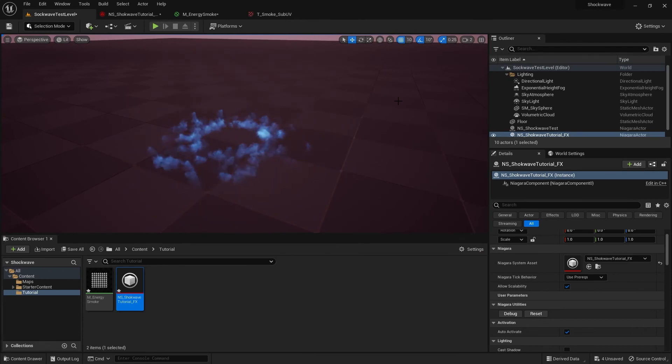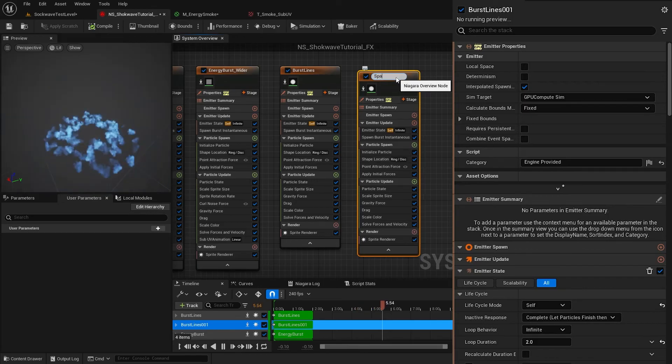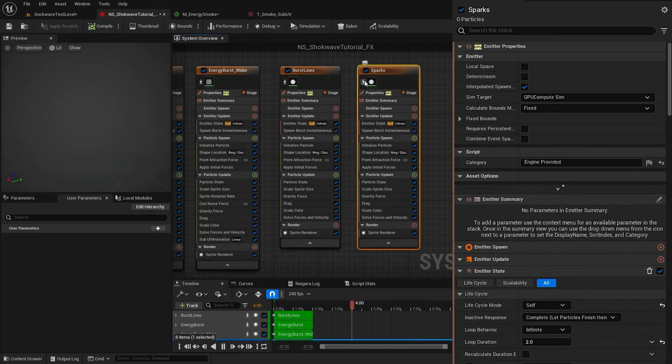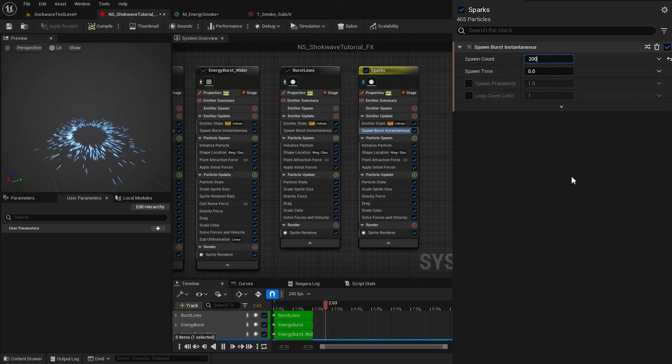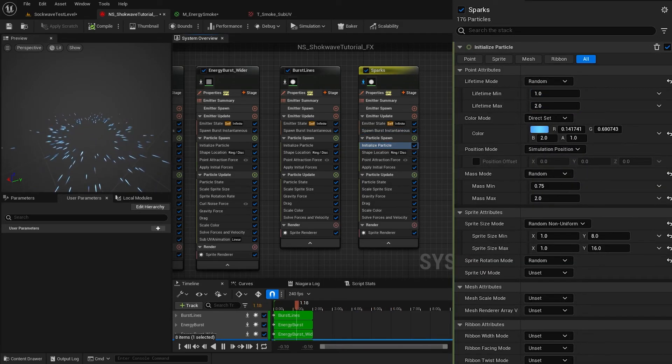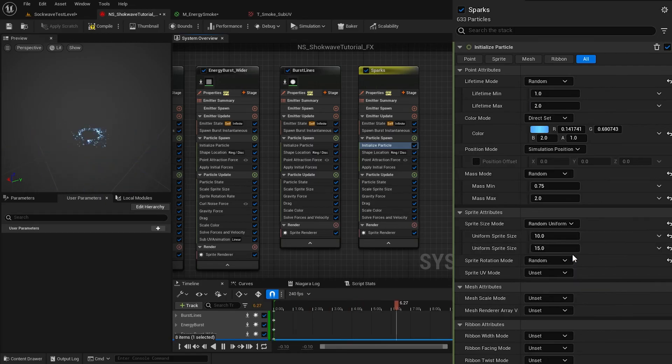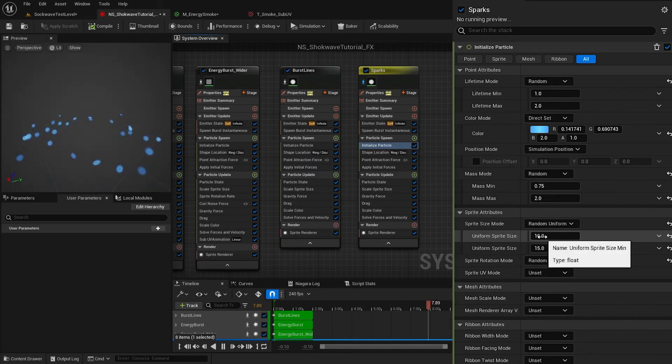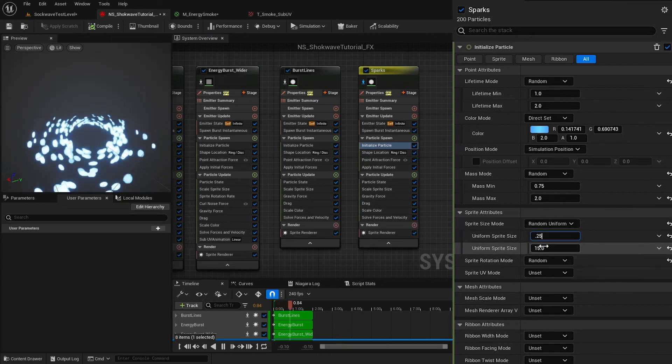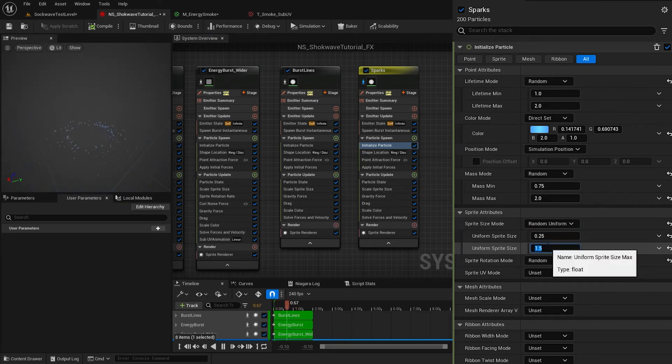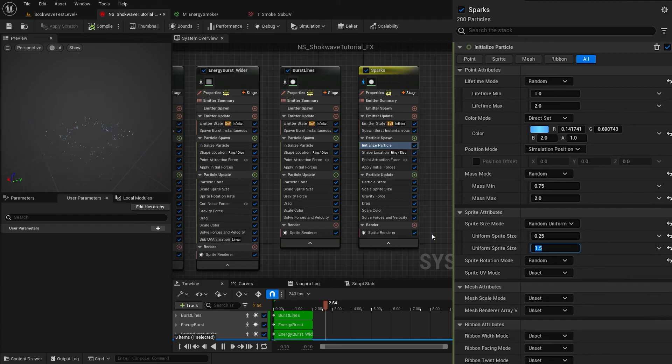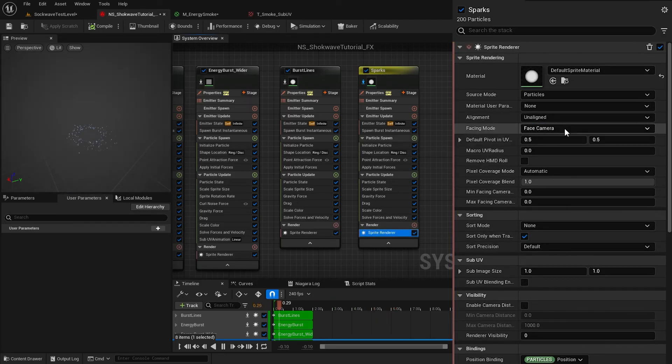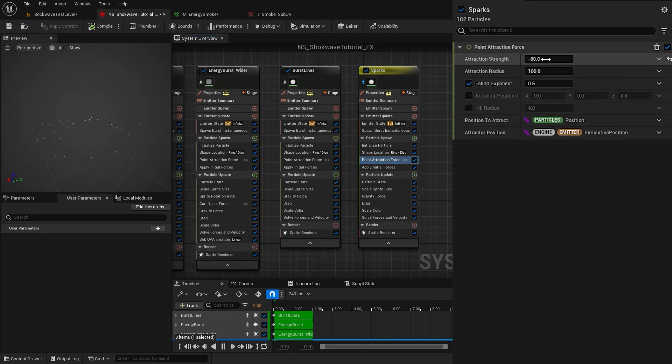Now to the final emitter. Duplicate the previous one and call this one Sparks. Isolate it. Decrease the number of particles to 200. Increase the lifetime to 1 and 2 seconds. Change the size mode to Random Uniform and decrease the particle size to 0.25 and 1.5. In Renderer settings, change back the alignment to Unaligned. Decrease the attraction strength to negative 50.